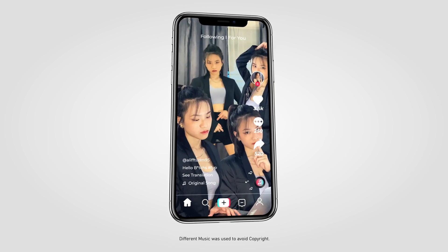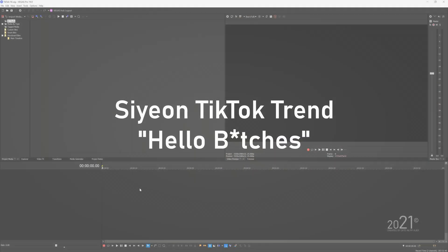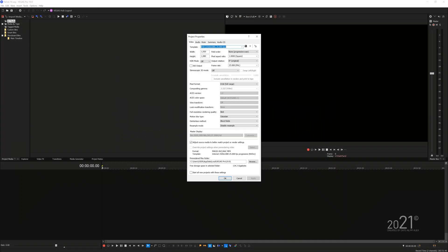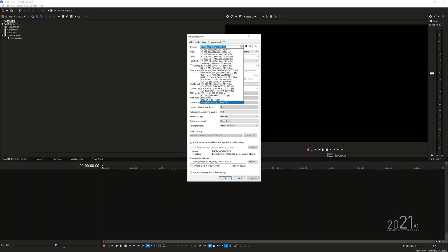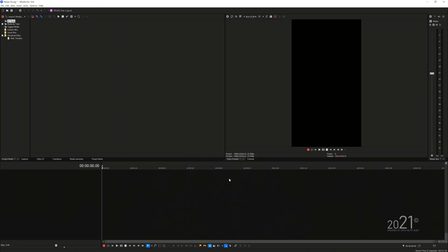In this tutorial you will learn how to recreate this trendy TikTok video using Vegas Pro software. First, you will need to set your project settings into 9 by 16 aspect ratio.